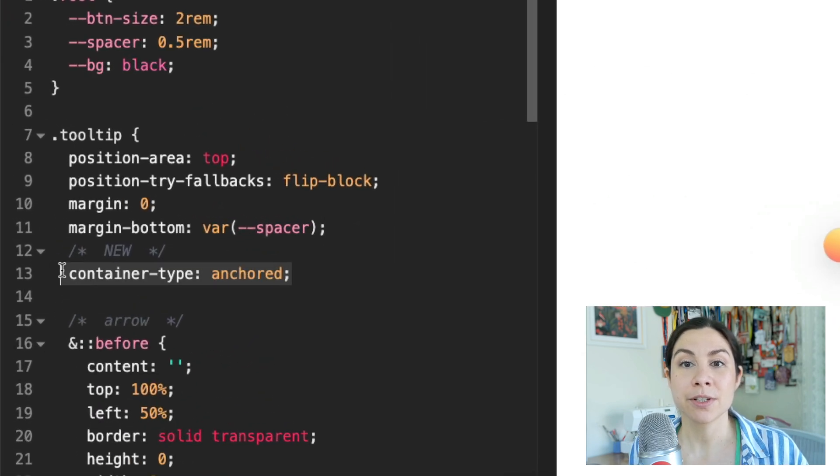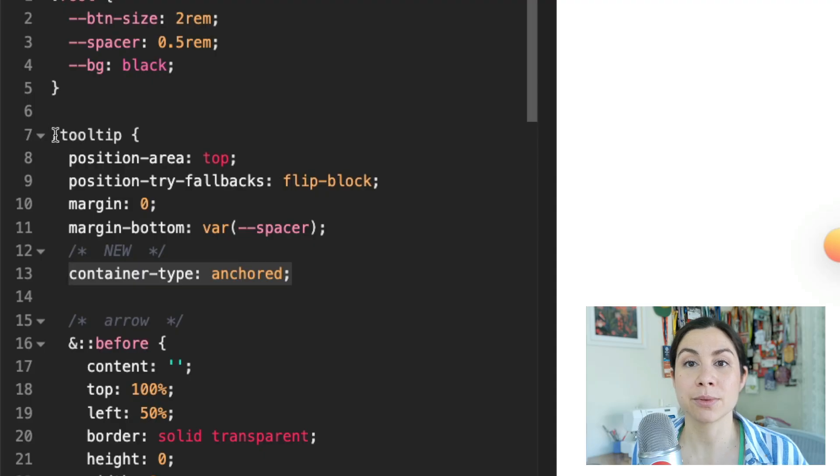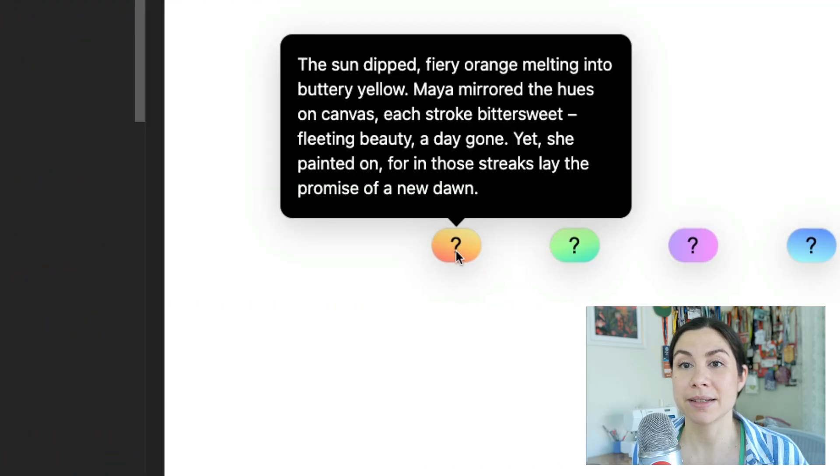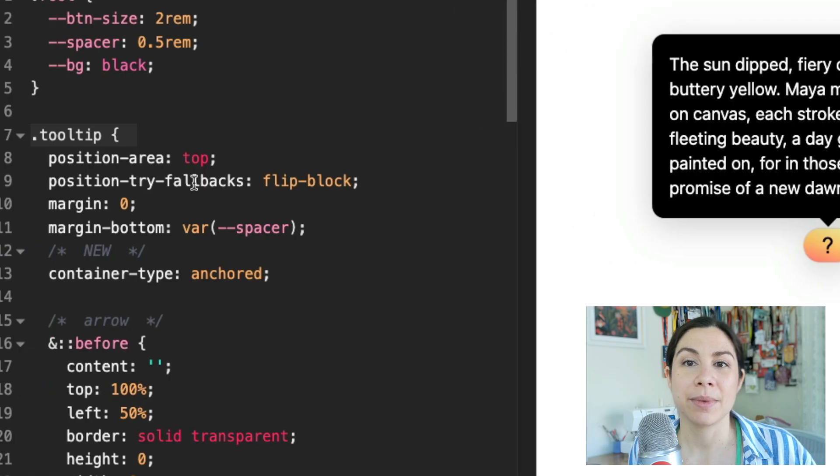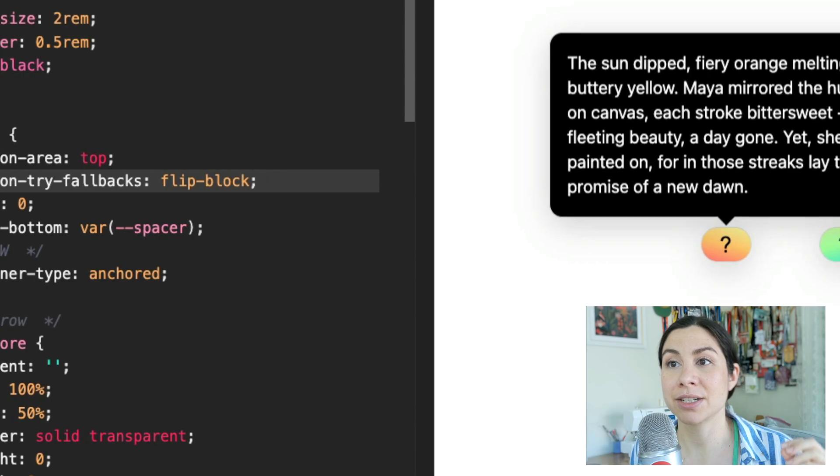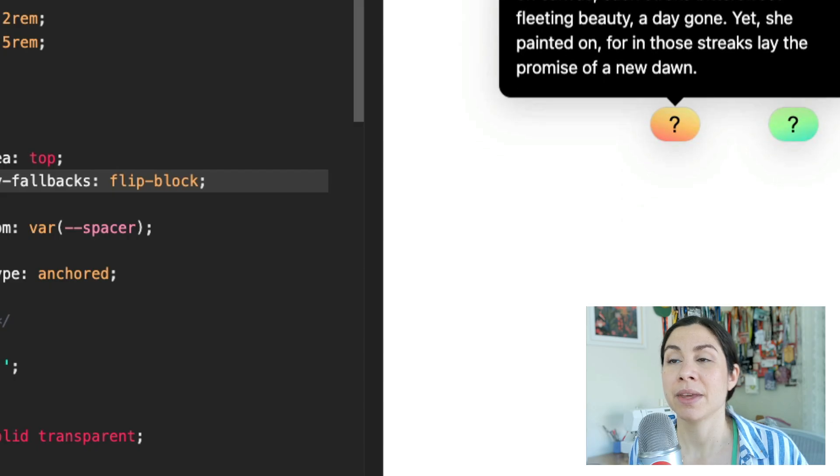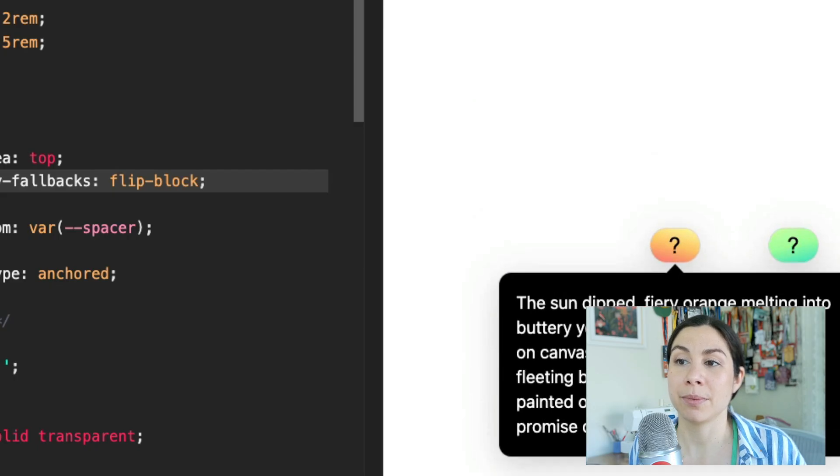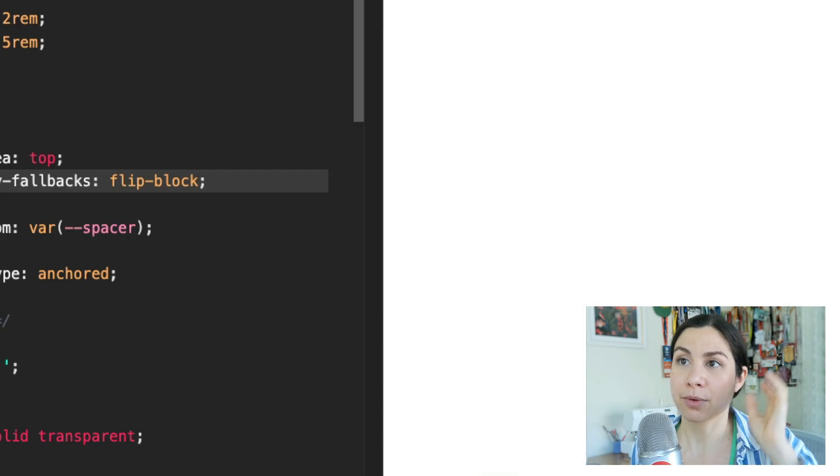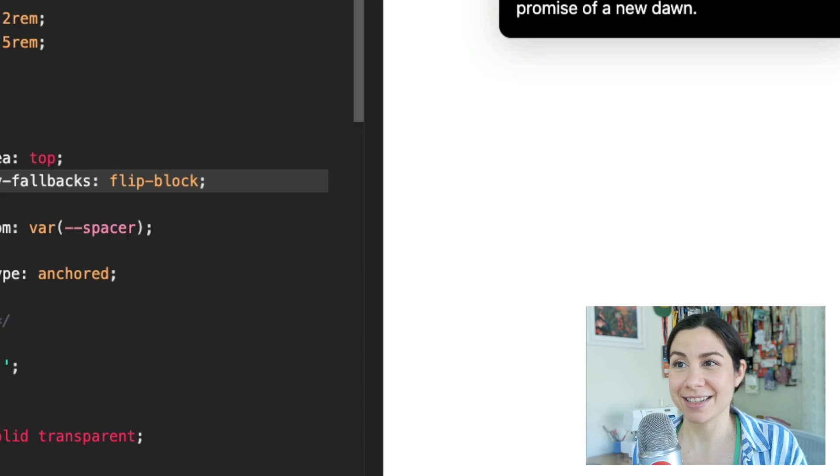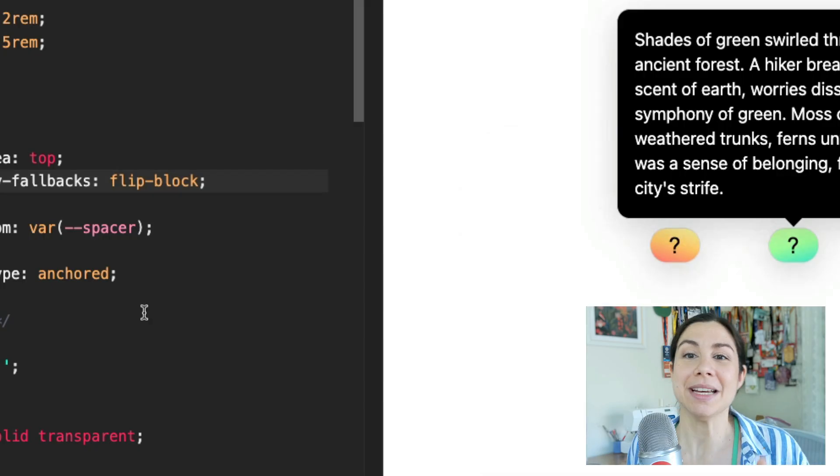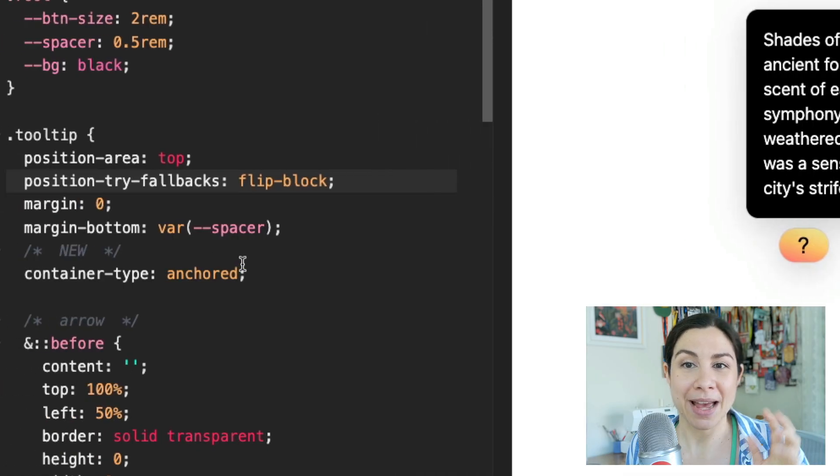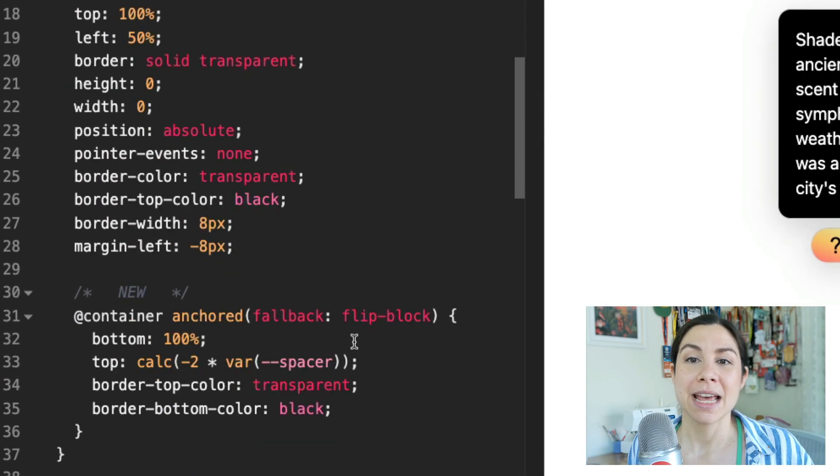First we're going to set the container type of anchored on the actual tooltip. That is this black box with the arrow. Here we have the position-area top, and then we're using position-try fallback flip-block. That's the logic that's telling the browser to flip it when we scroll past. It's also going to save that state until I open a new one. So we have that set up, we have container type anchored.